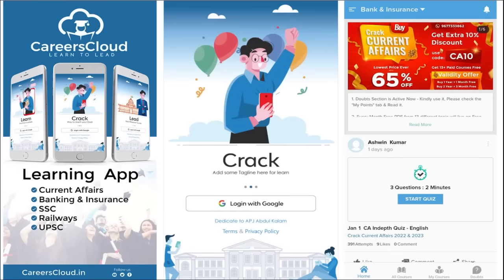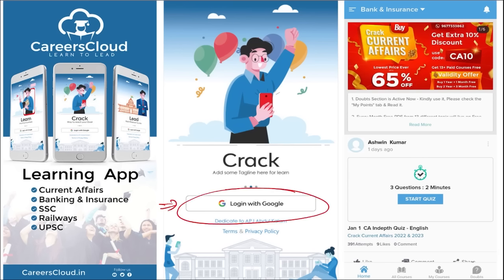So friends, we have an application by the name Careers Cloud, which you can go and download through the Play Store. Once you have downloaded, you can log in with your Gmail ID. I'm suggesting this application because it is the one-stop solution for all current affairs and the best platform where you can enhance your learning.